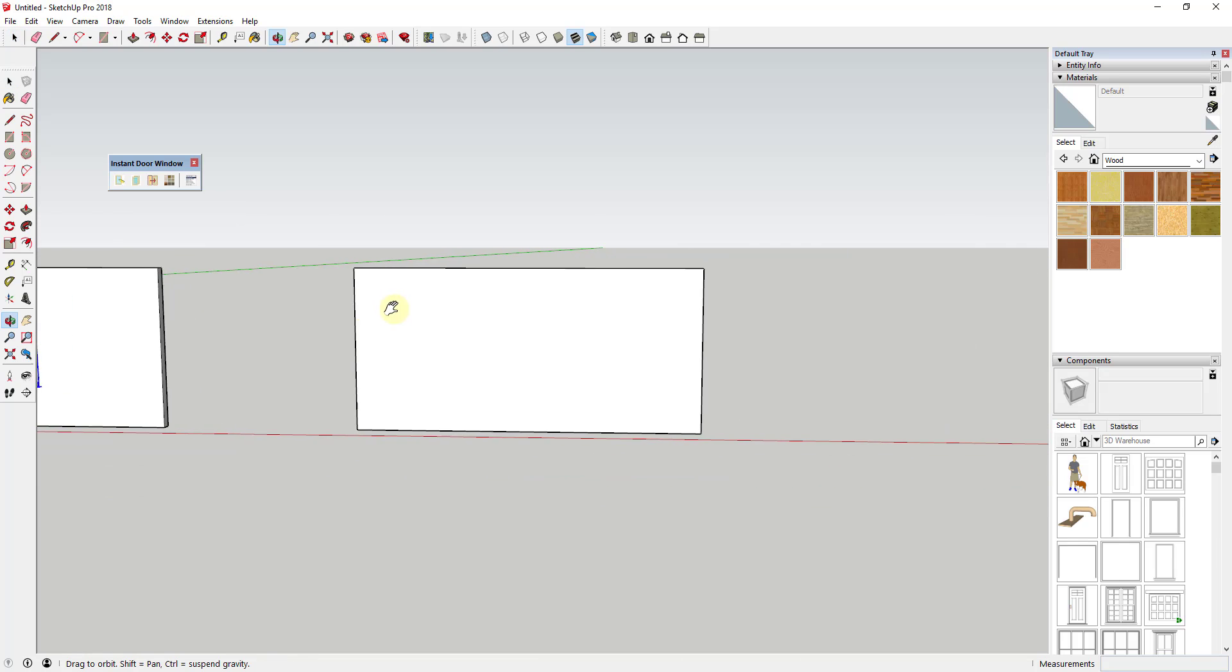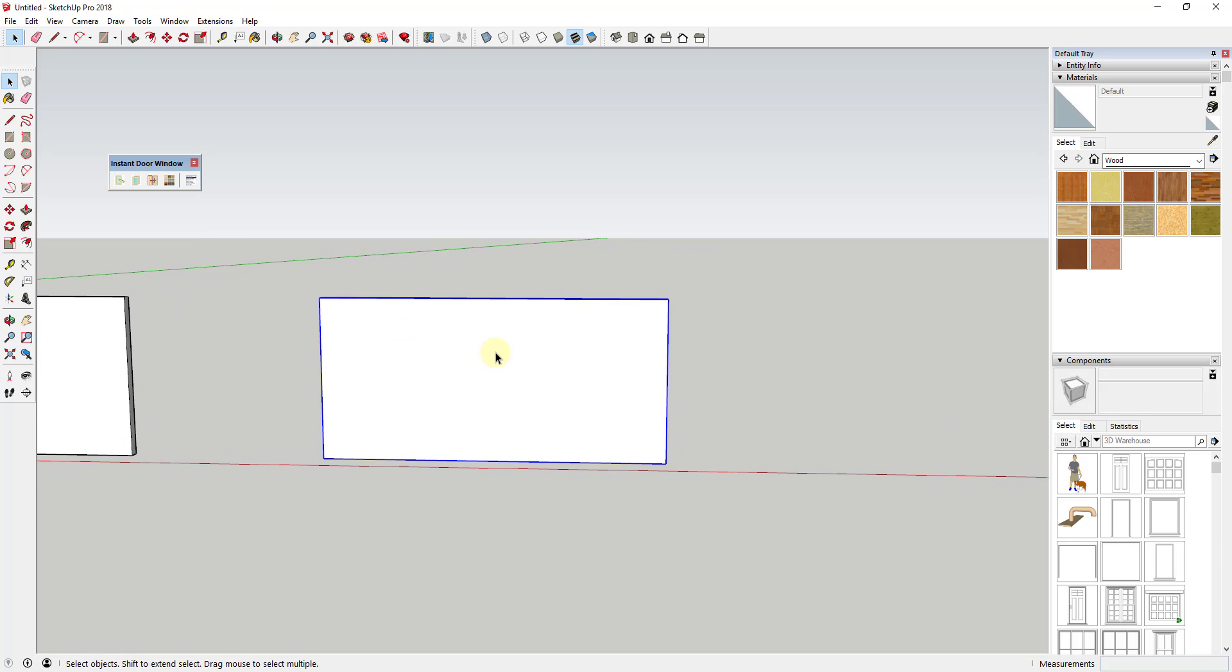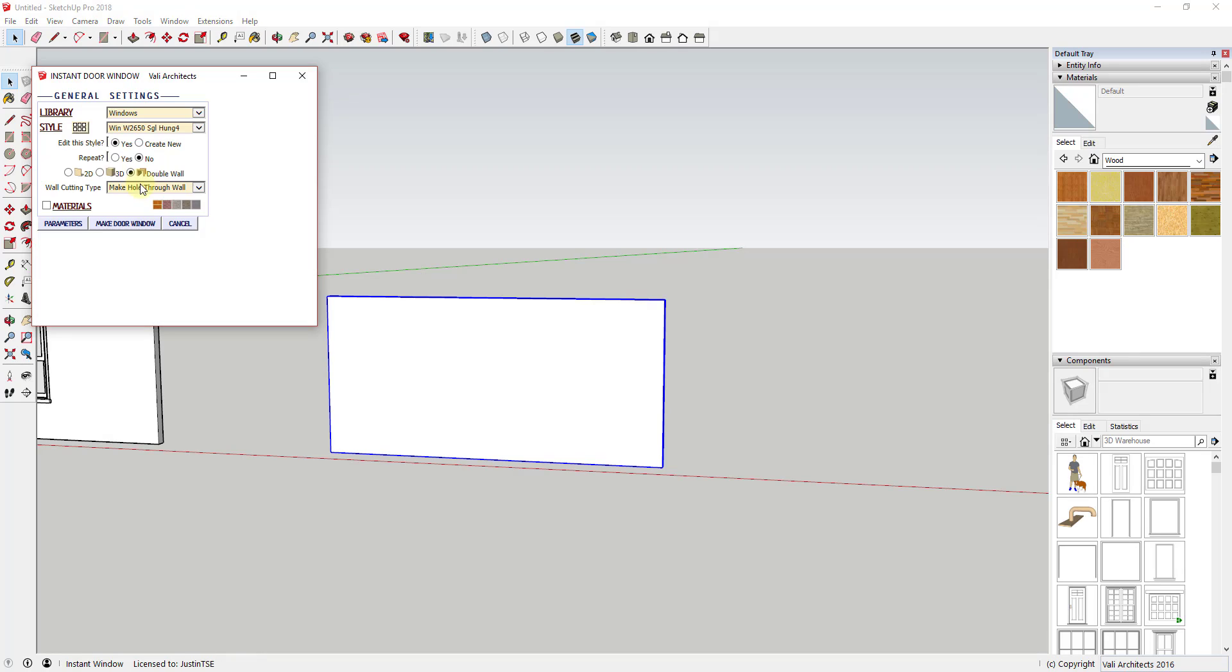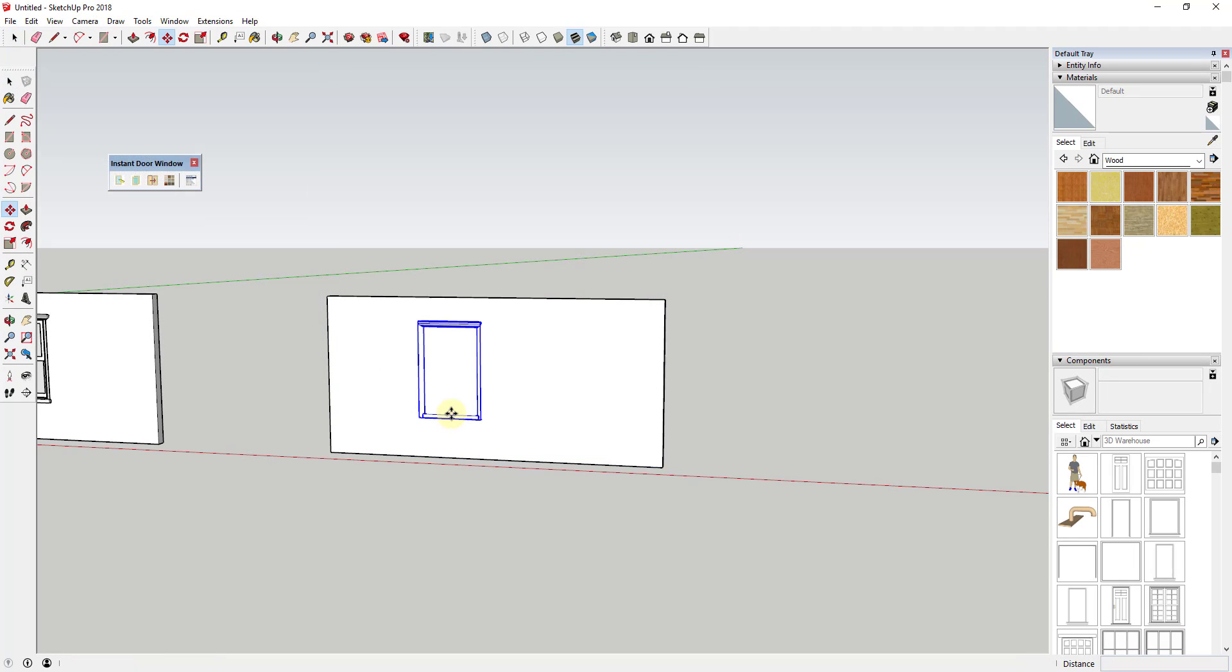Once you've done this, simply click in your model to place those objects. Note that with the Double Wall selected, it seems to wait to cut the hole until you've closed out of the tool.